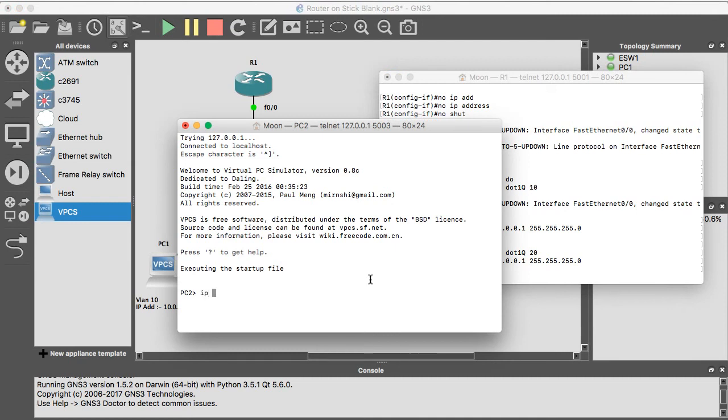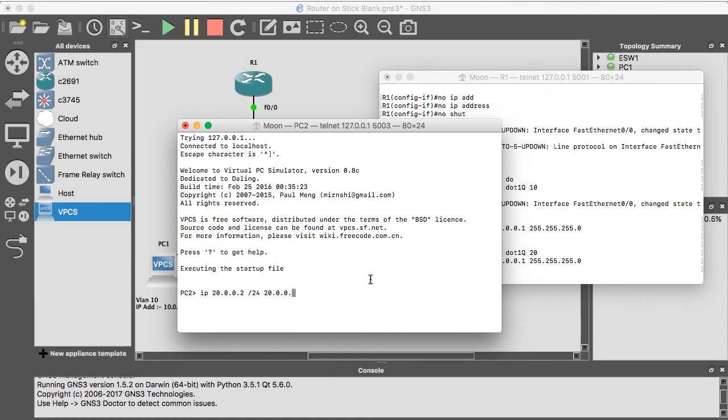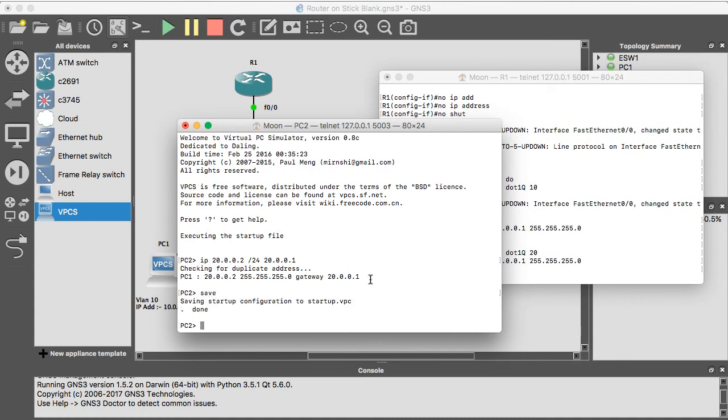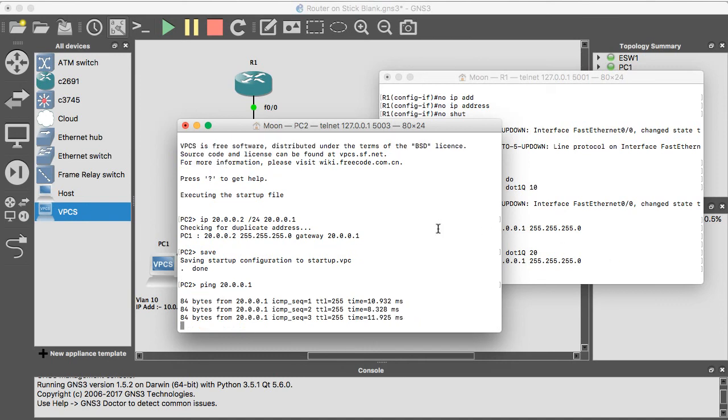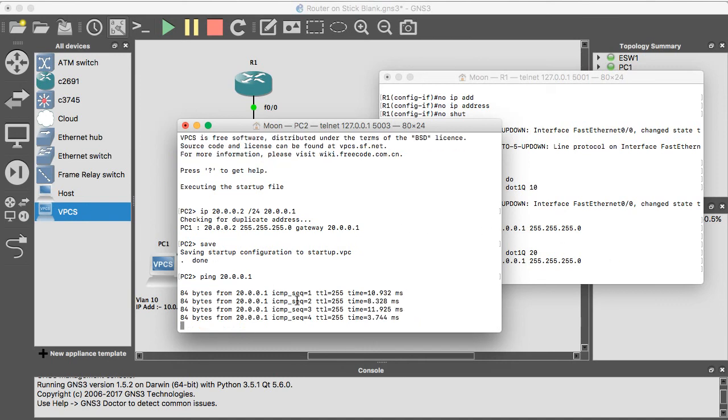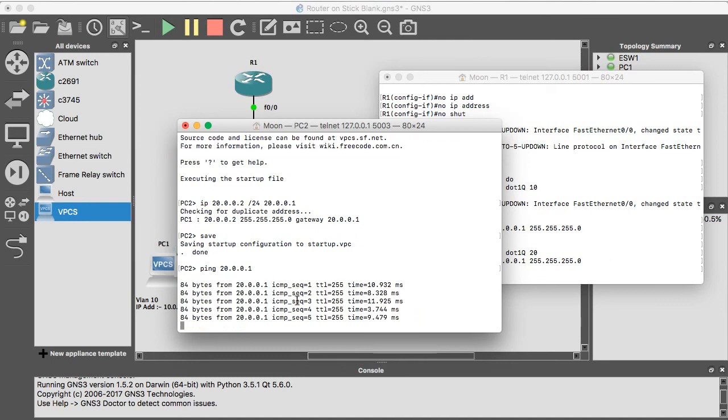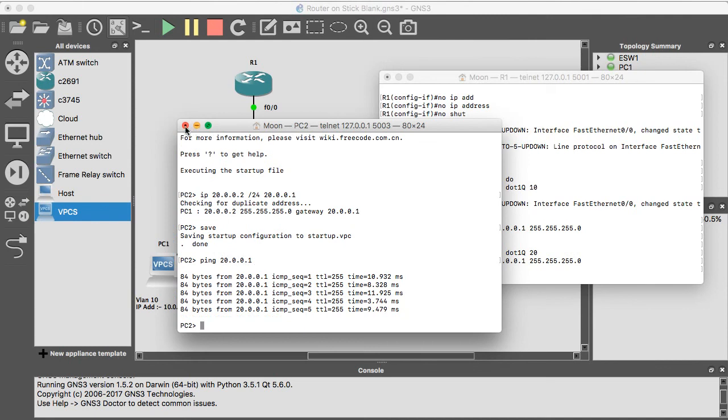Like that, configure the PC2 also. IP 20.0.0.2/24, gateway 20.0.0.1. Ping VLAN 20.0.0.2.